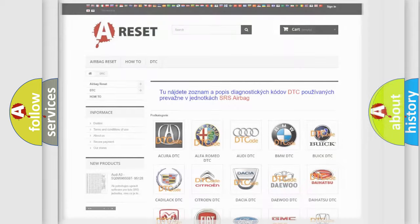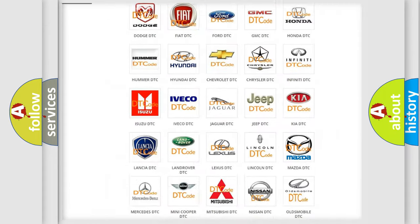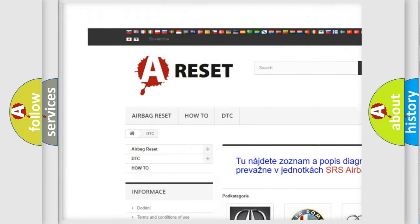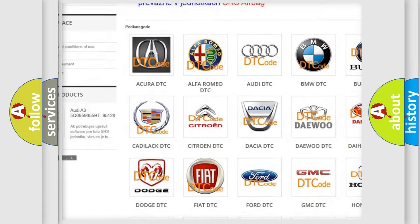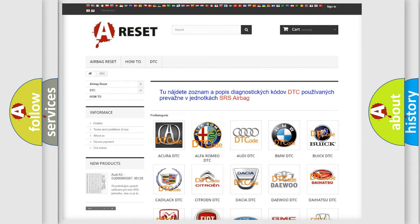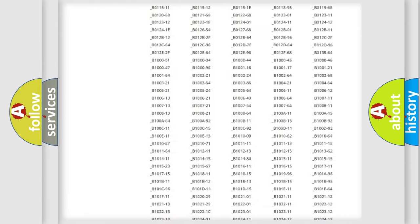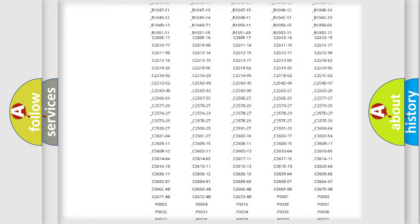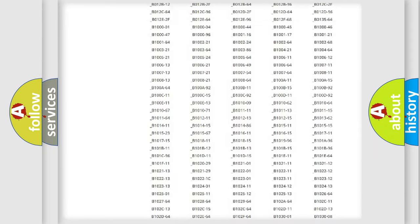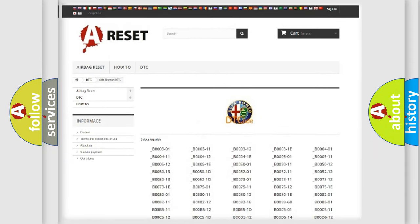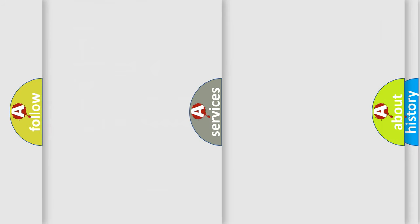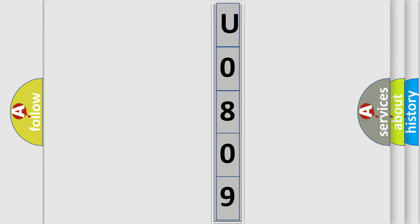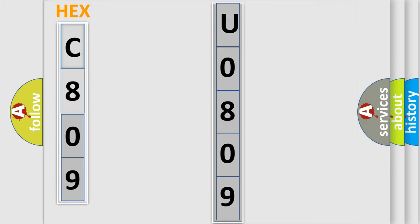Our website airbagreset.sk produces useful videos for you. You don't have to go through the OBD2 protocol anymore to know how to troubleshoot any car breakdown. You will find all the diagnostic codes that can be diagnosed in Alfa Romeo vehicles, plus many other useful things. The following demonstration will help you look into the world of software for car control units.